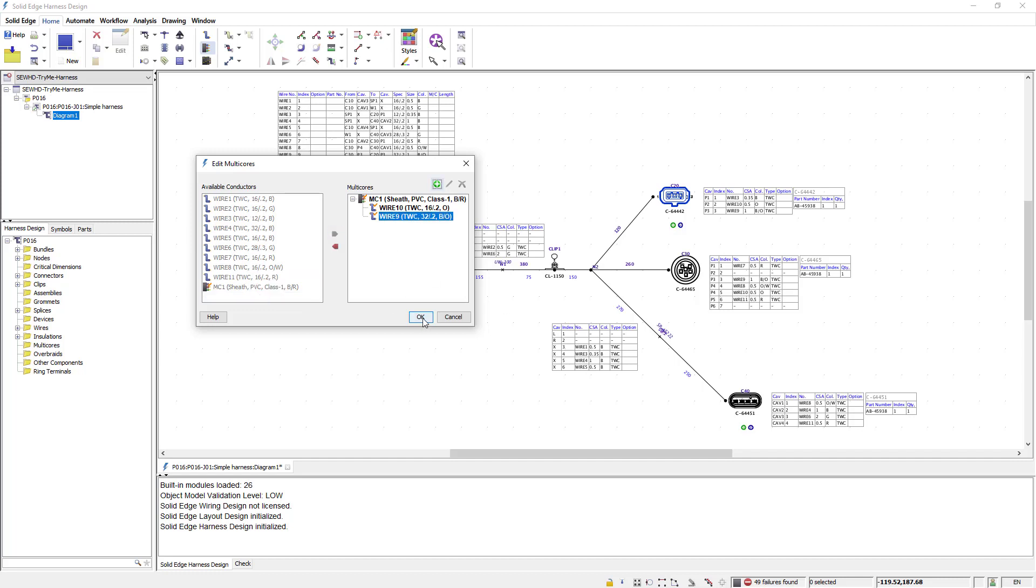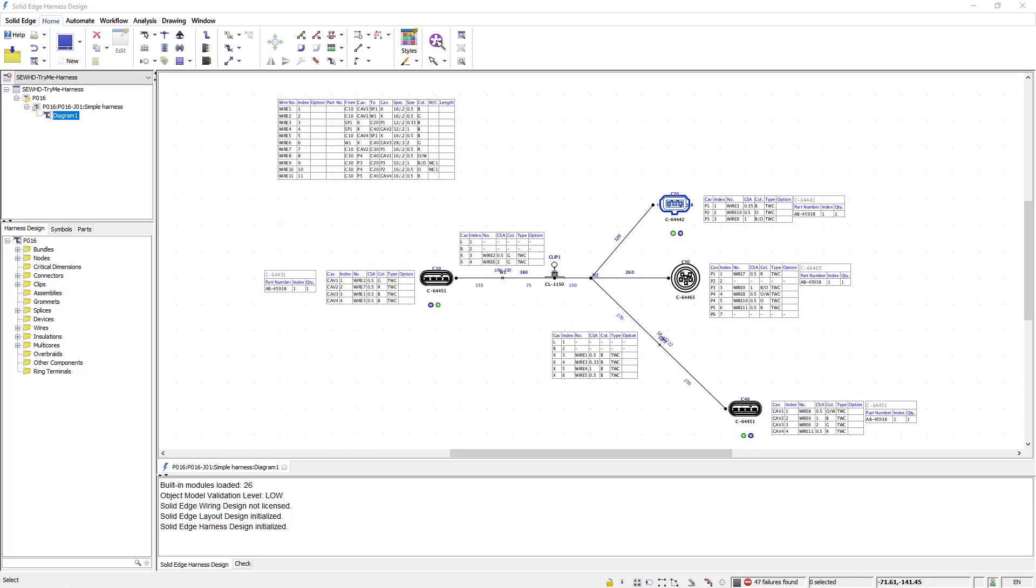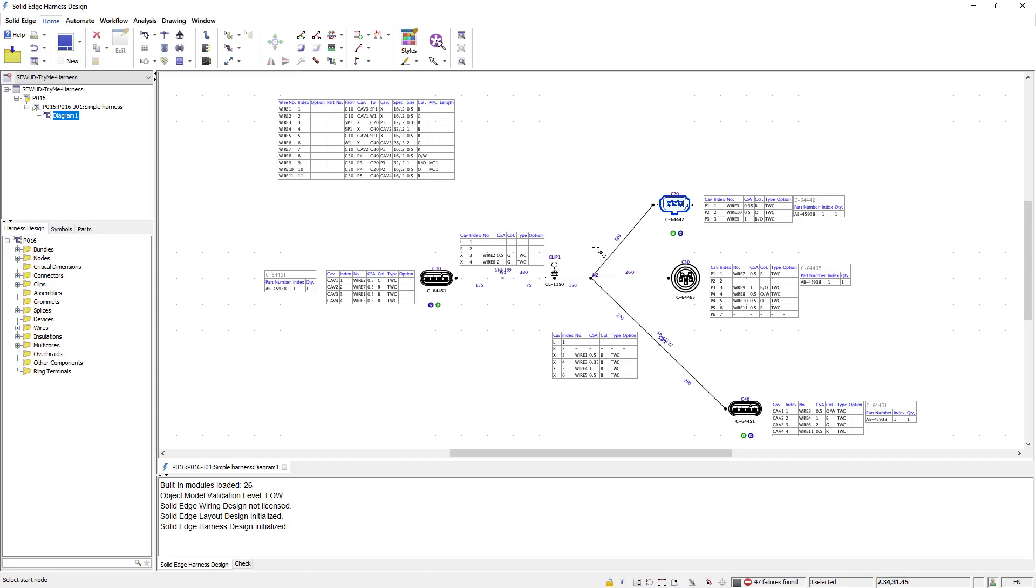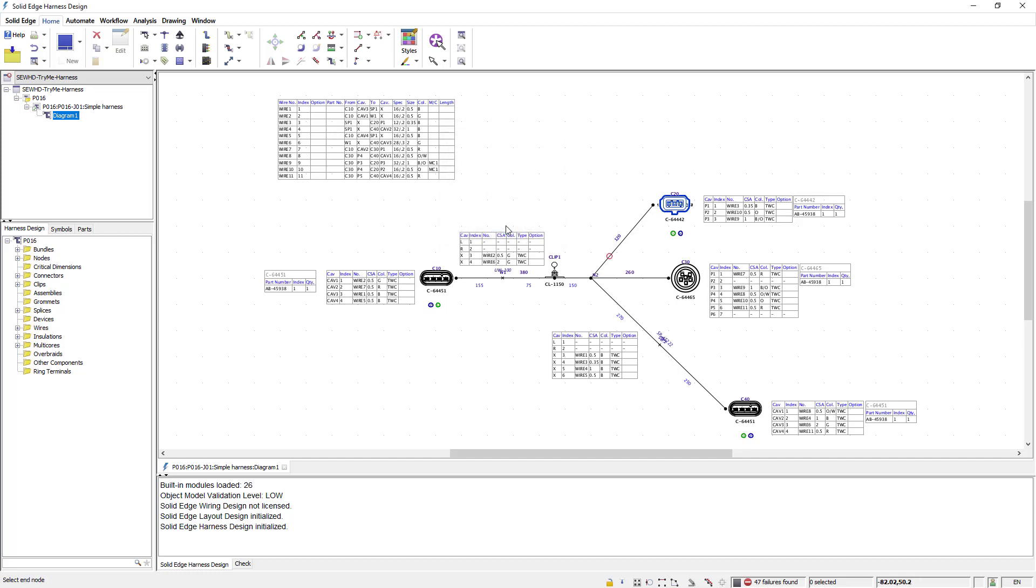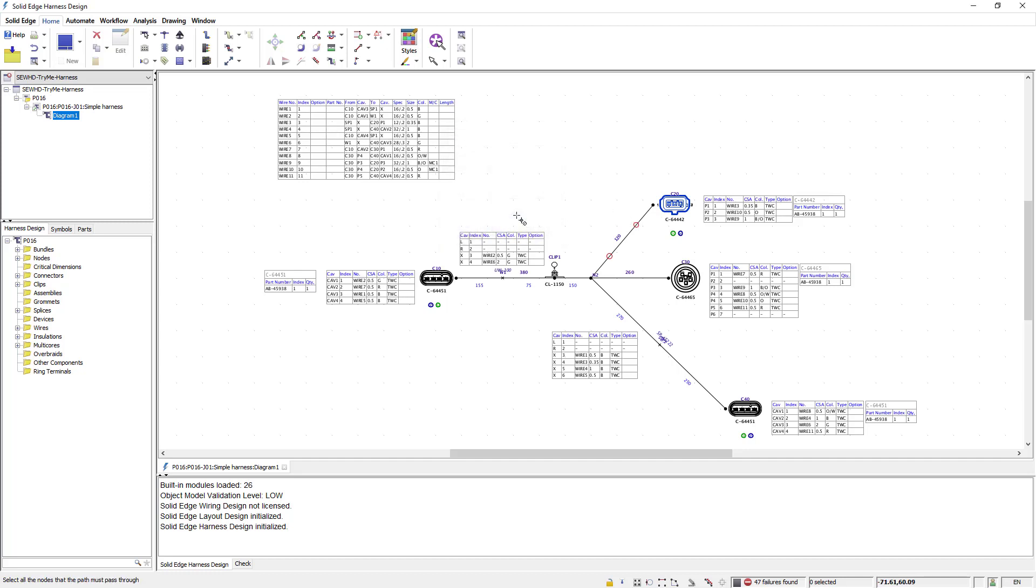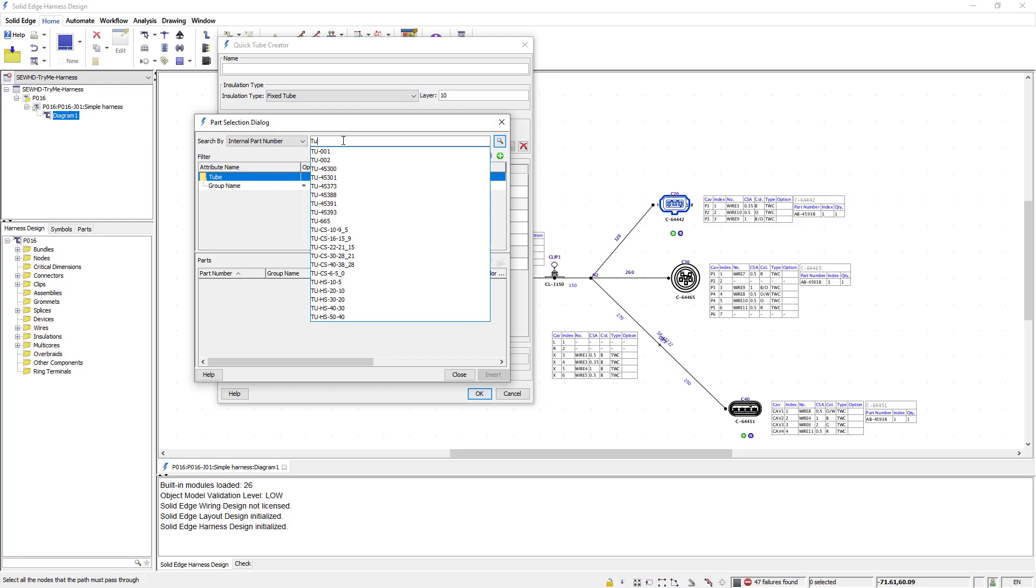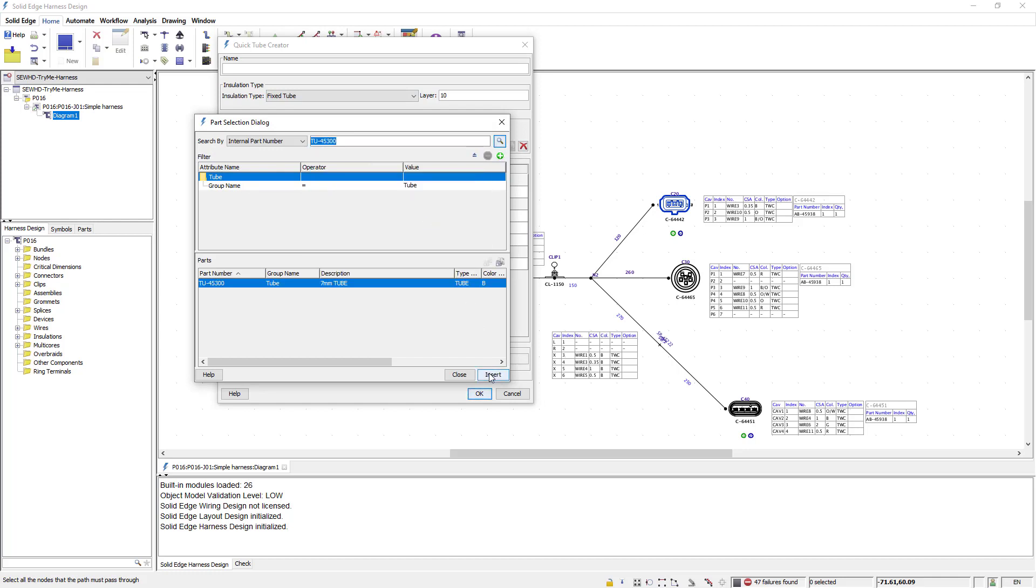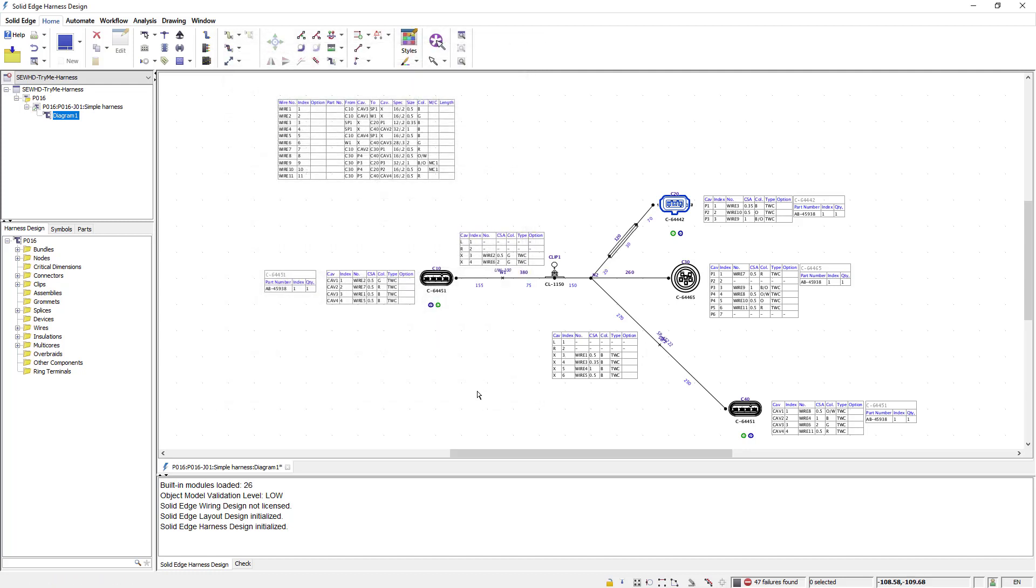Once I've completed this the multi-core information is added to the wire list. Next I'll demonstrate adding some insulation using one of the add insulation commands. In this example I can use the node position utility to find the start and end points for this insulation tube. Once positioned I can select an existing library part for this insulation. Notice how this is represented on the diagram.